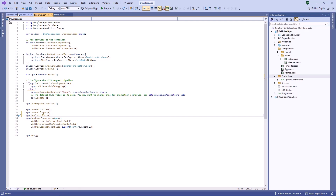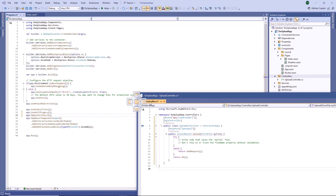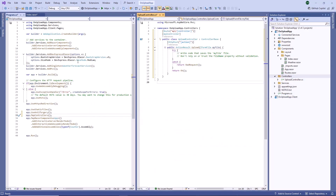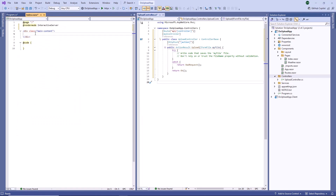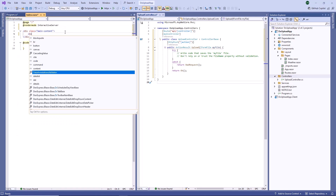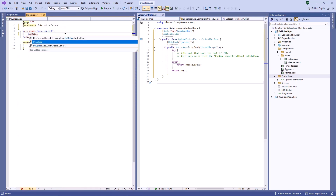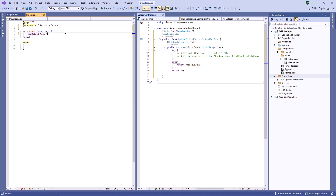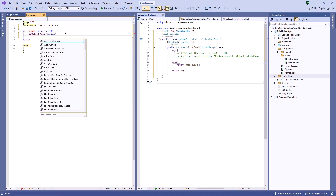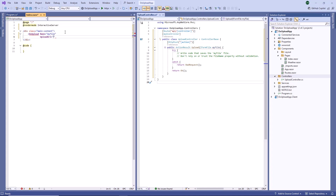For clarity, I place the controller code next to the page code. I open the index page, add the upload component to the markup, and set up the name property so that it matches the name of the controller action's parameter. Then I assign the action path to the Upload URL property.